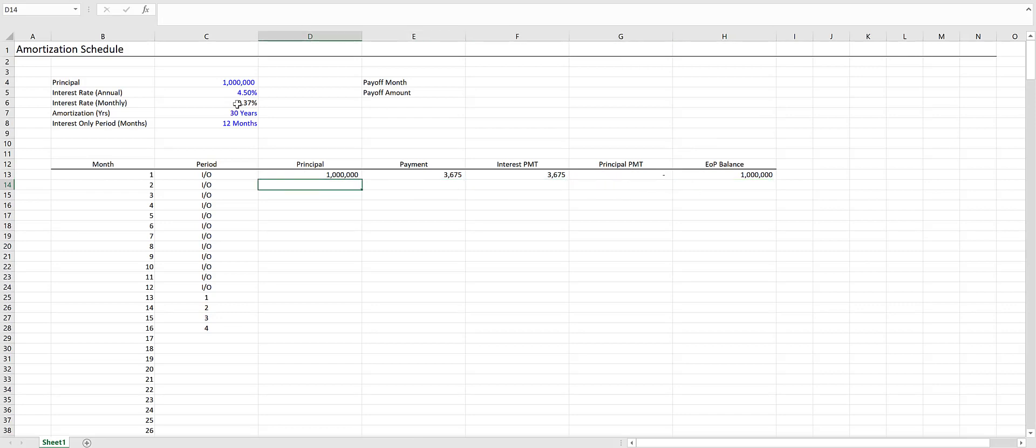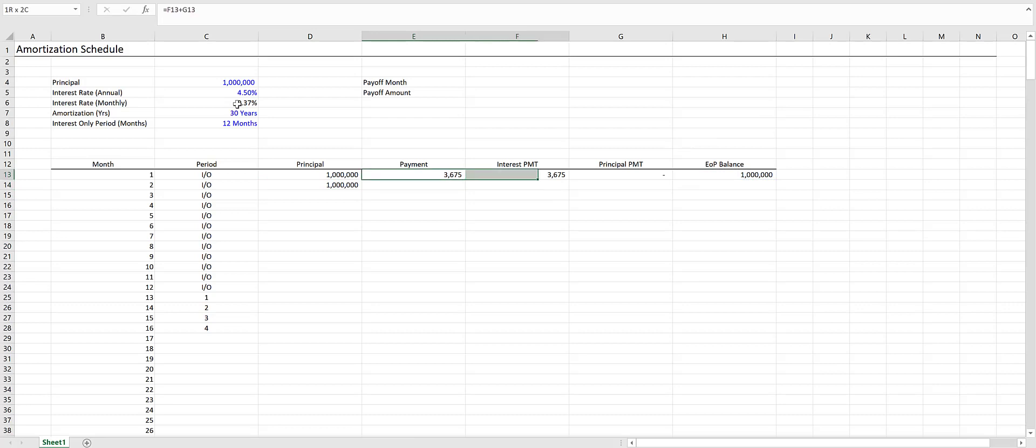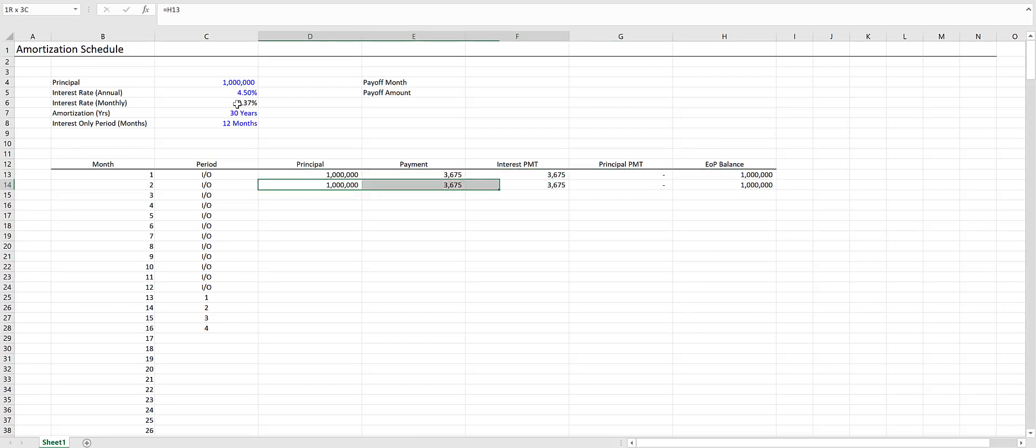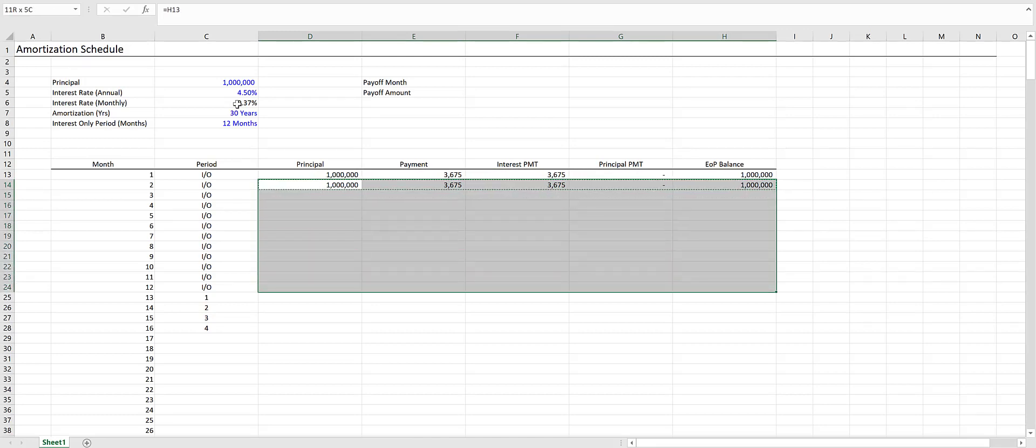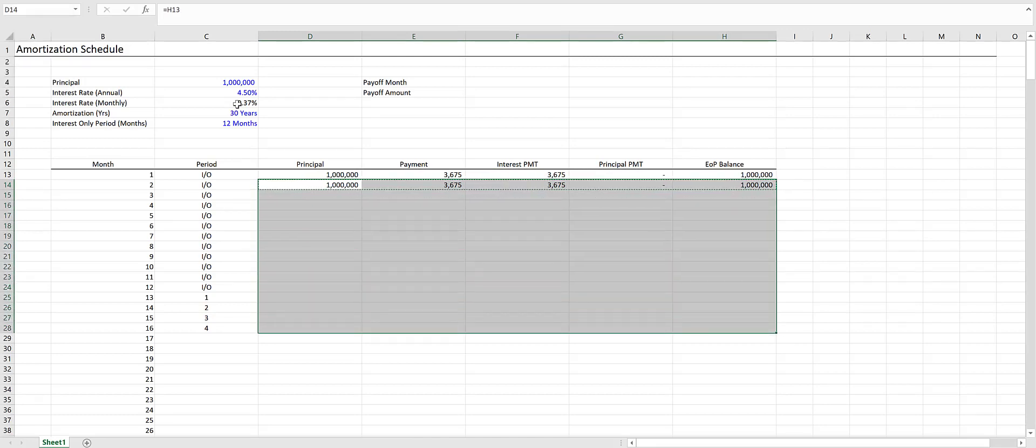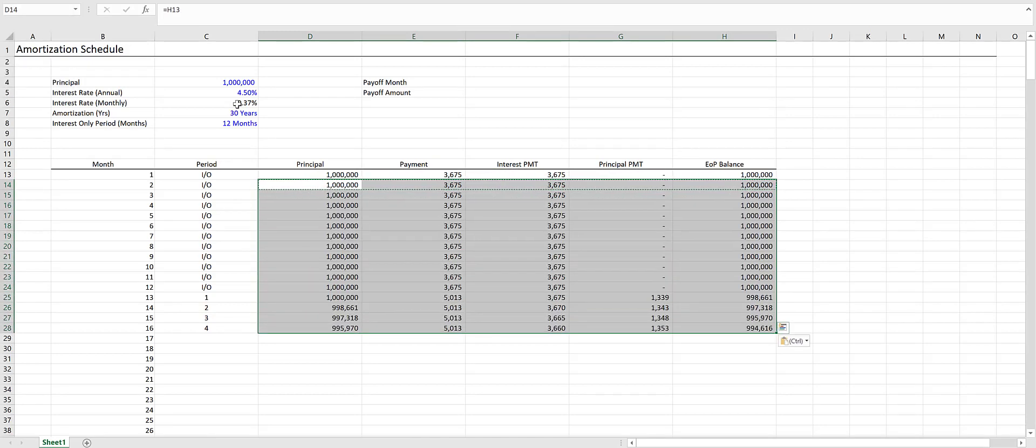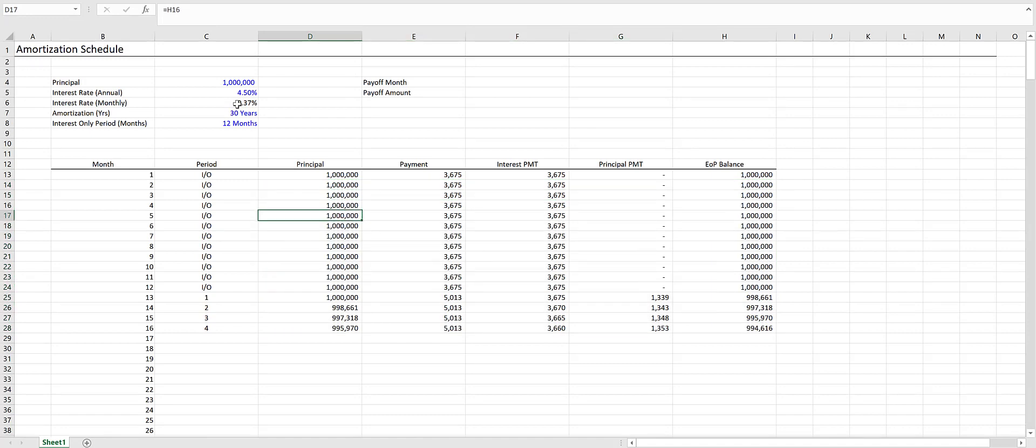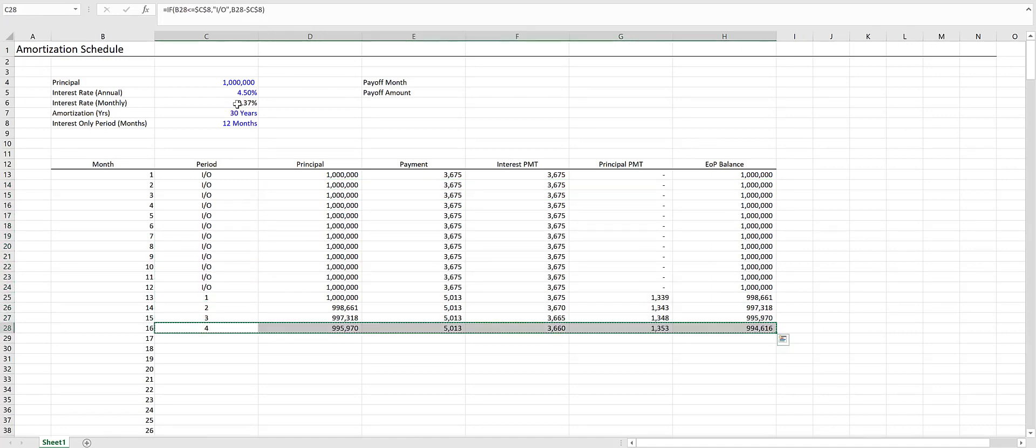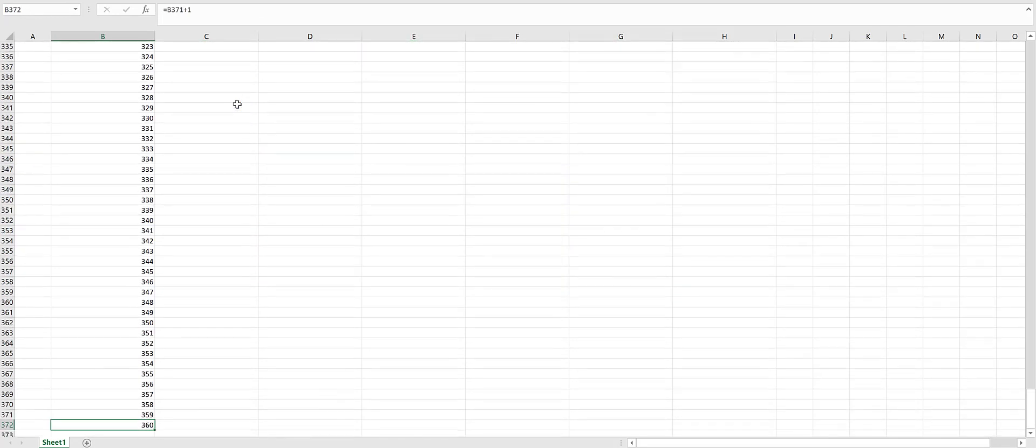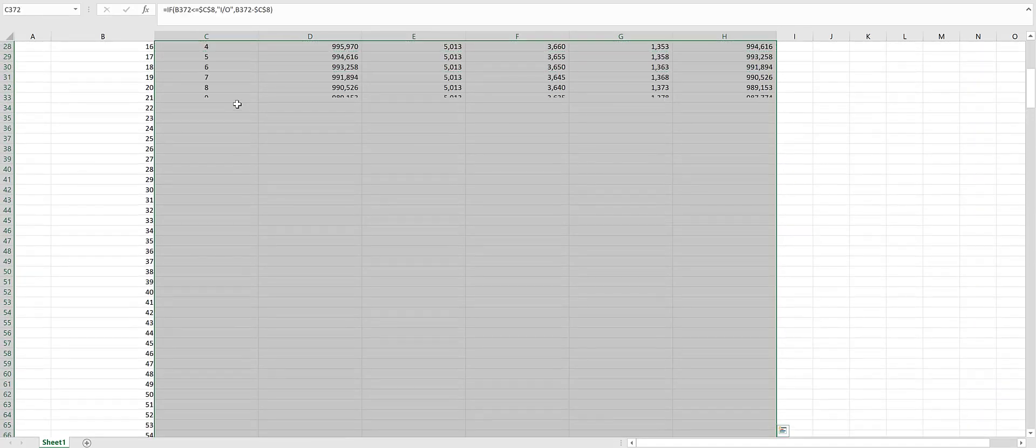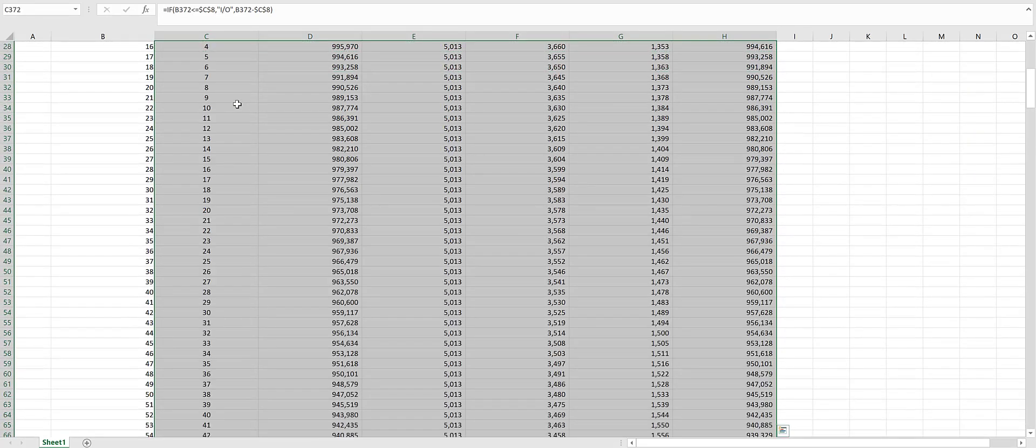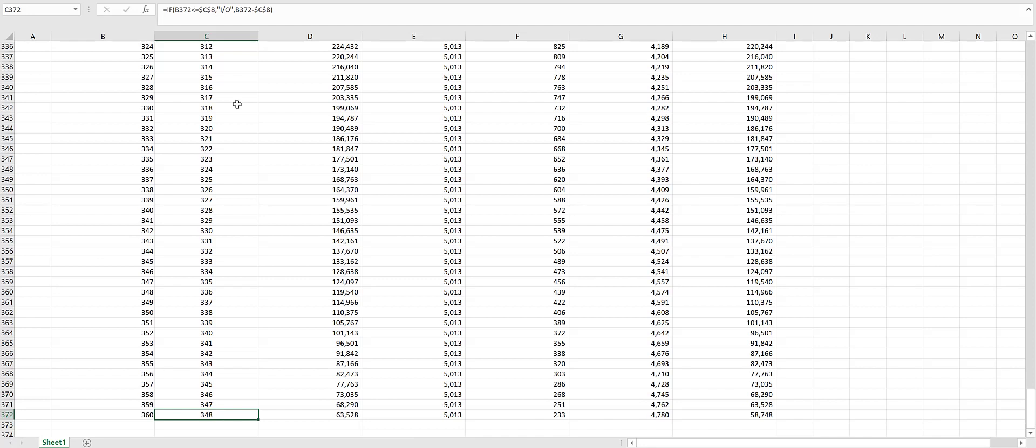In month two, our principal will be the end of period balance from the previous period. We can copy this down and verify it's working properly. Next, we'll copy this all the way to the bottom.